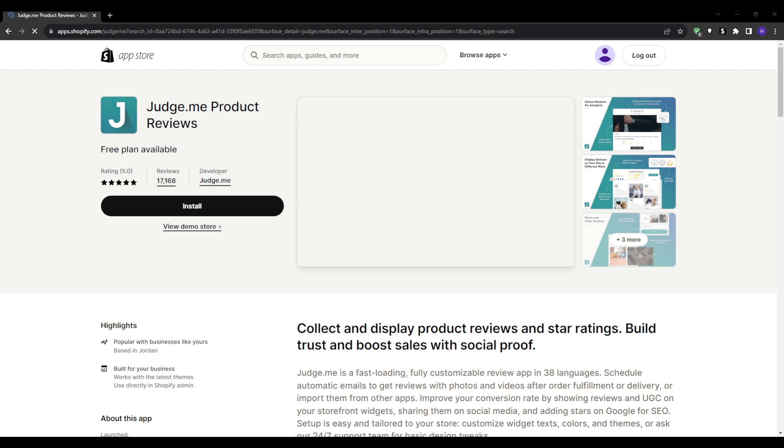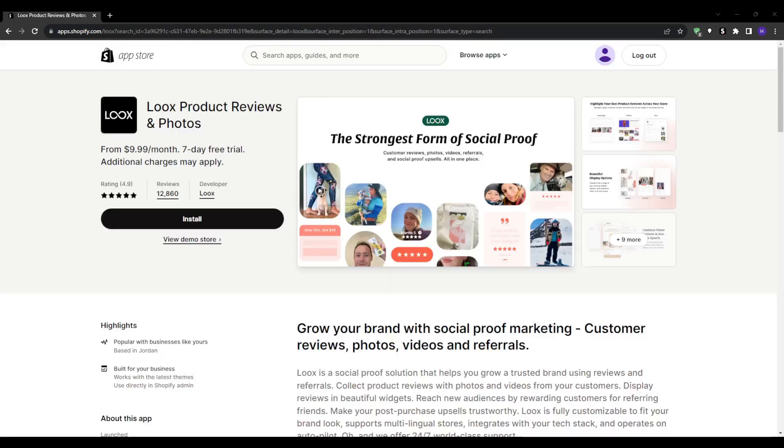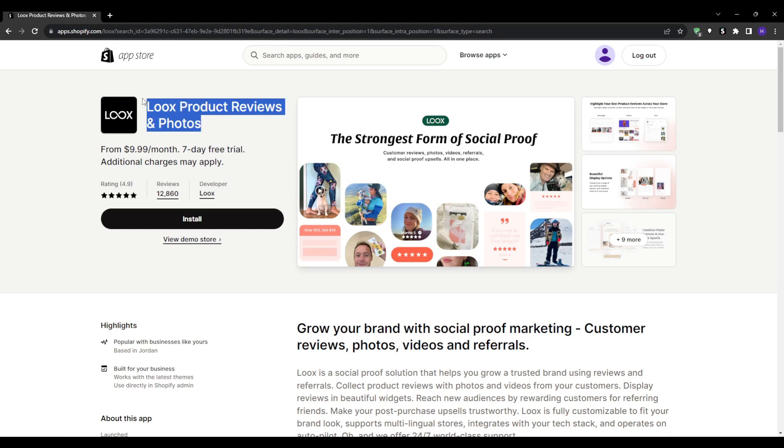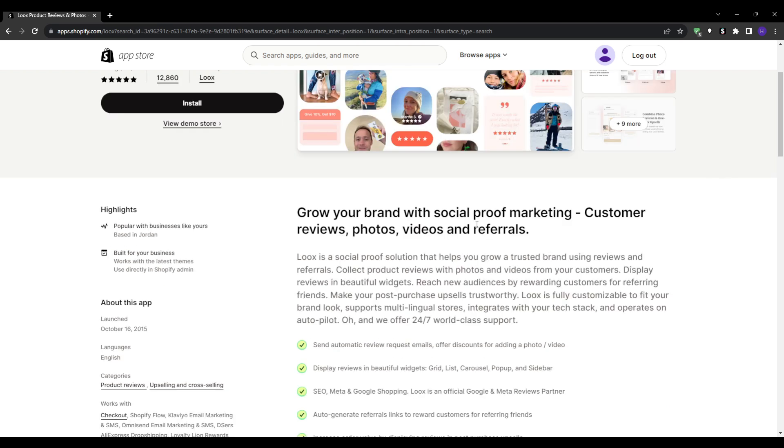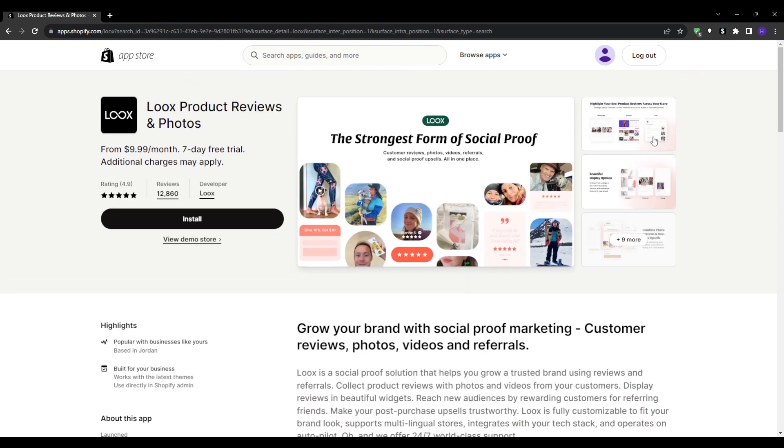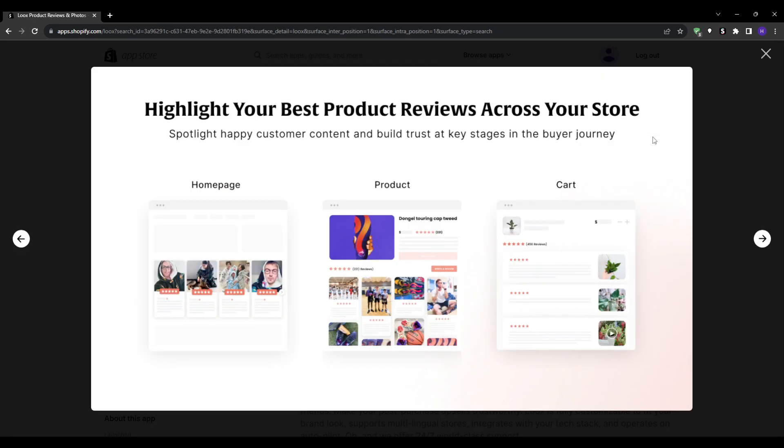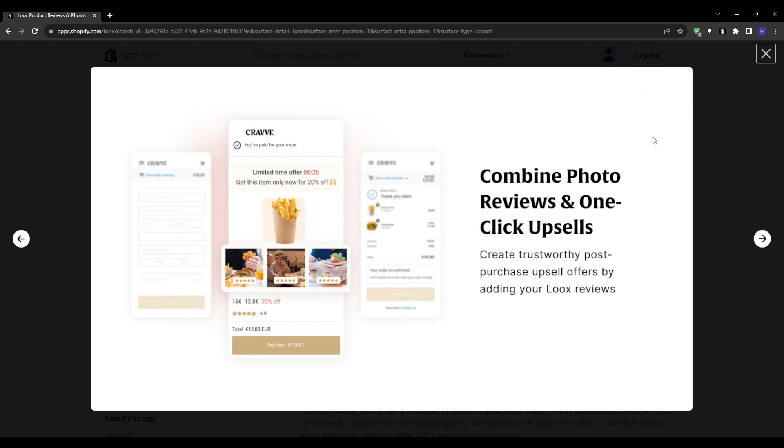On number three we have Loox. Instagram and Pinterest are extremely popular nowadays and visuals are everything. Loox leverages this by specializing in photo reviews. If your products are visually oriented - think like fashion, decor, or beauty - then Loox could be your best bet. The app also automates the review collection process, sending out requests to customers post-purchase. This ensures that you're not missing out on valuable feedback. And if you're migrating from another platform, Loox allows you to import your existing reviews, making the transition smooth and hassle-free.